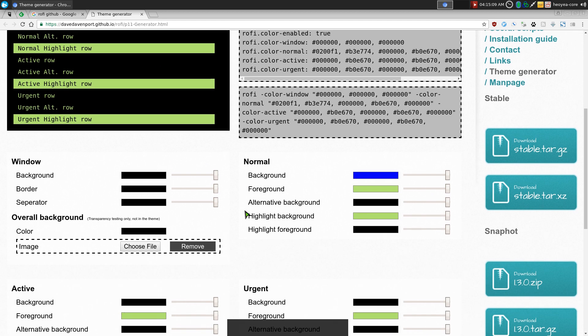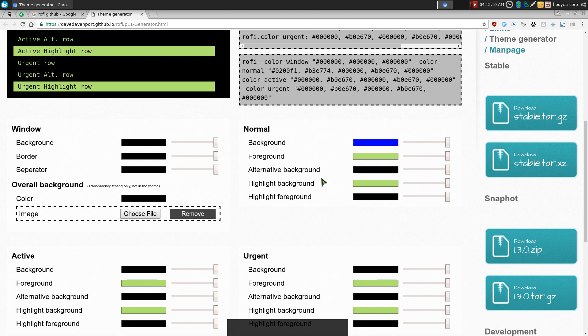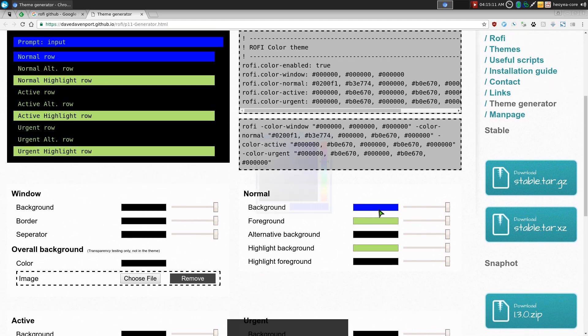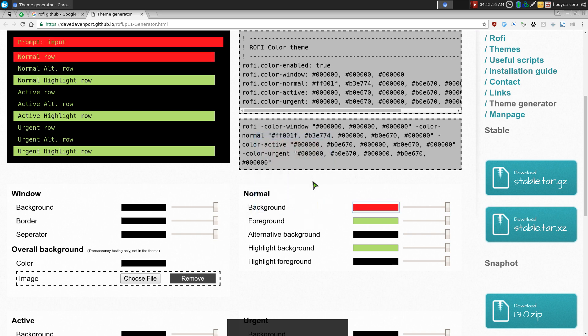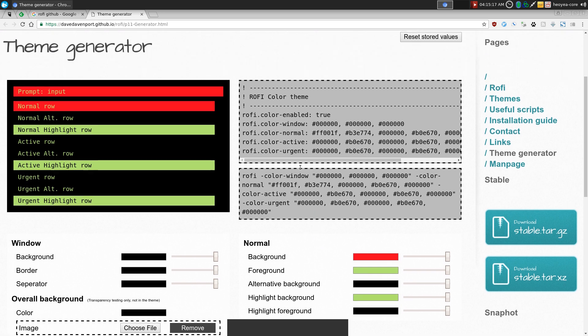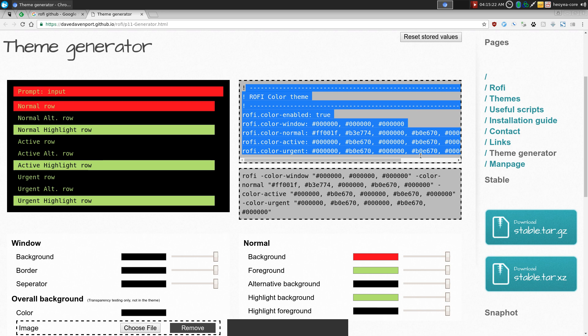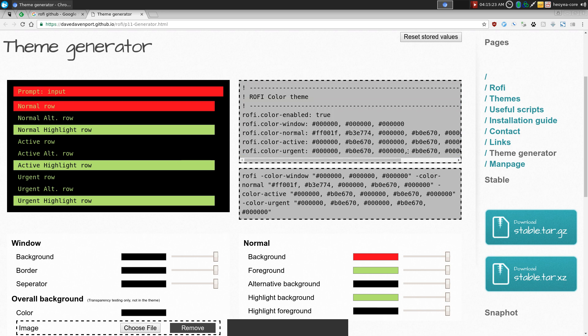And they have like a little preview of what the colors would look like. Alright, so let's say if I want to change the background color to red or something like that. Then I'll change it to the format that you'll need it. So, up top here, this one is for your X resources configuration file. And you paste that in there if you want to do that way.